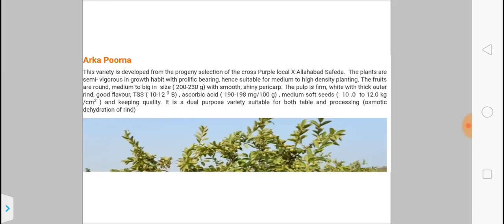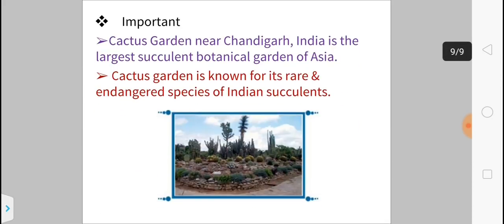Arka Purna is the second largest guava after VNR Bihi. The parents of Arka Purna are Purple Local and Allahabad Safeda.